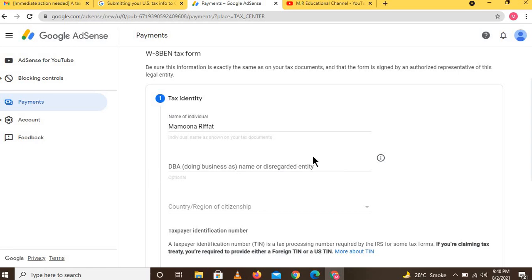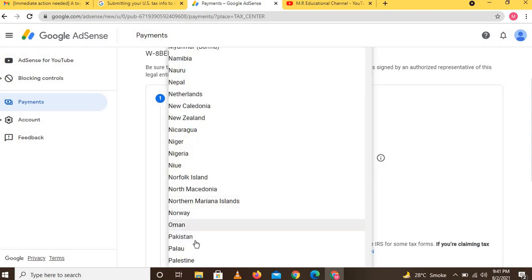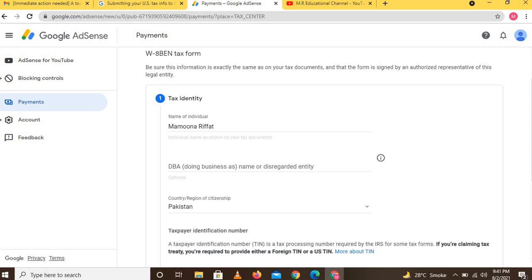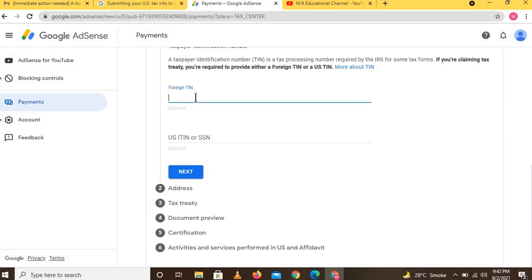The DBA field you can simply leave blank. Then there is the 'Country or Region of Citizenship' option — select your country. If you are claiming a tax treaty, you are required to provide either a foreign TIN or a US TIN. TIN means Tax Identification Number. Enter your identity card number from your country or your US TIN. I am entering my CNIC number as my TIN.